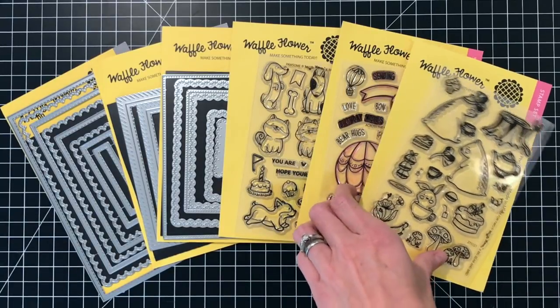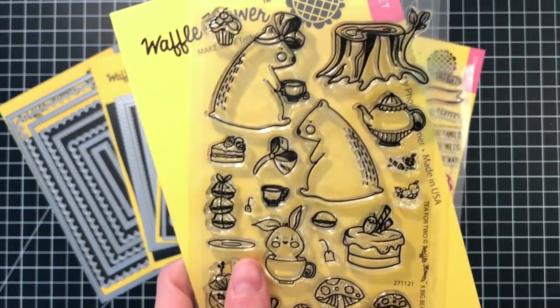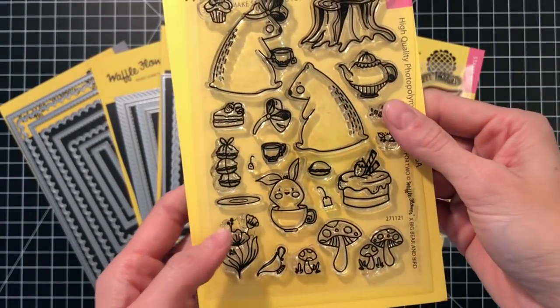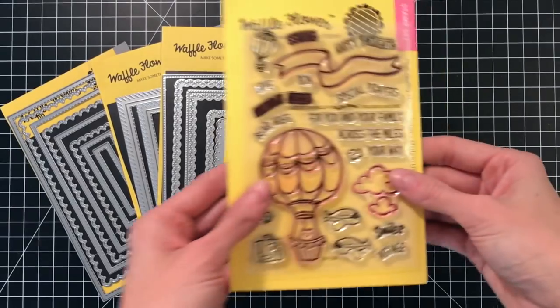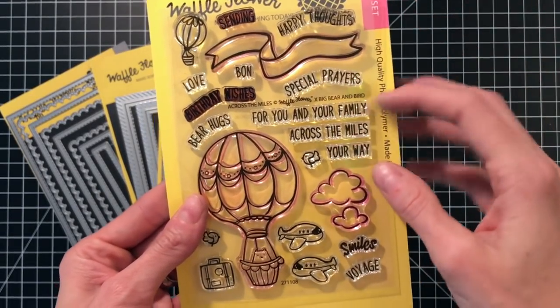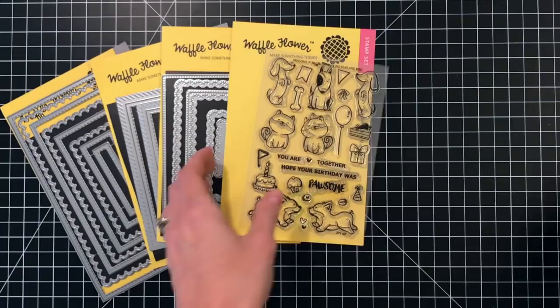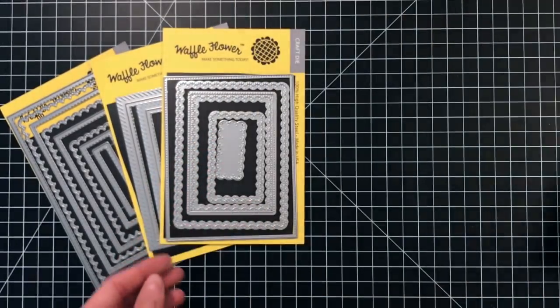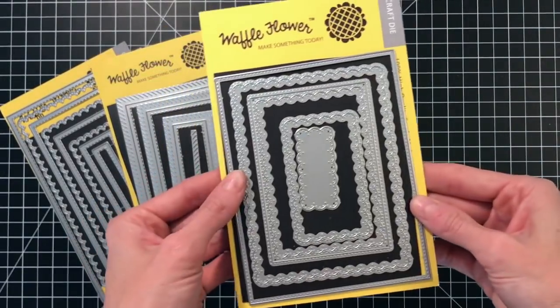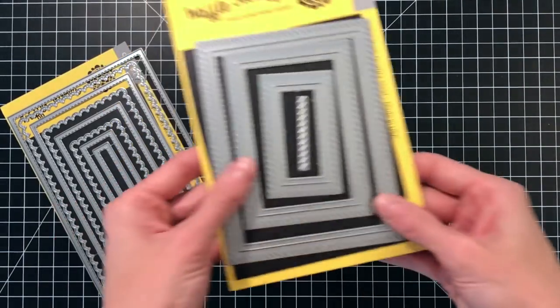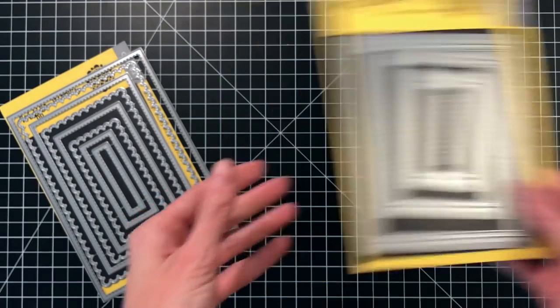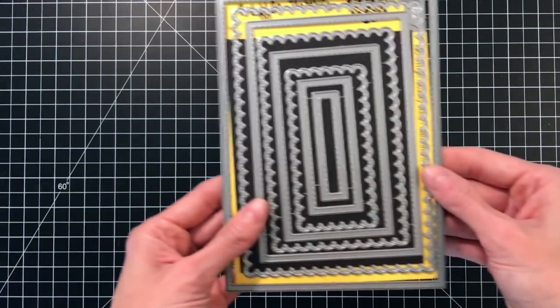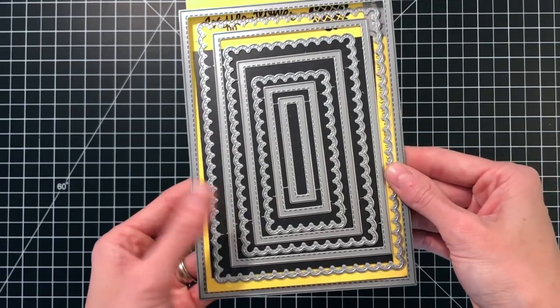I'll be using these Waffle Flower products today. First up is the T for Two stamp set - this is a super cute stamp set. I really love it. I'm going to create a really cute scene with that set. I'm also using the Across the Mile stamp set, a sentiment and the banner from that set, and then the Possum set as well. And these are the dies - I'll be using the Lacey Layers die, the Stitch Layers die, and the Lacey Layers 5x7 die today.